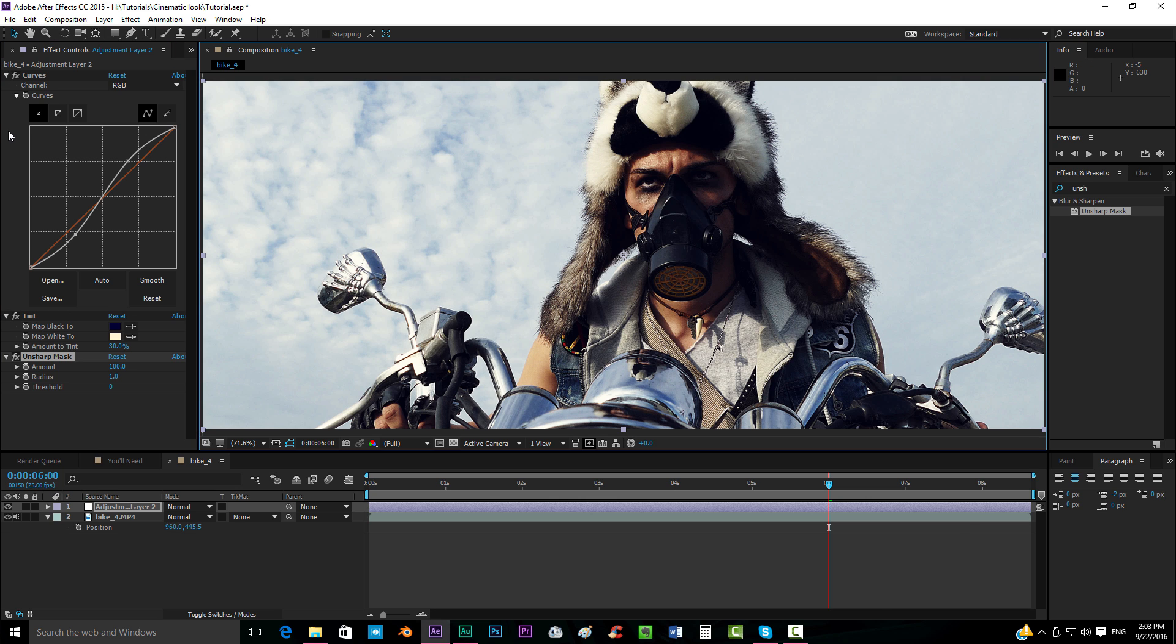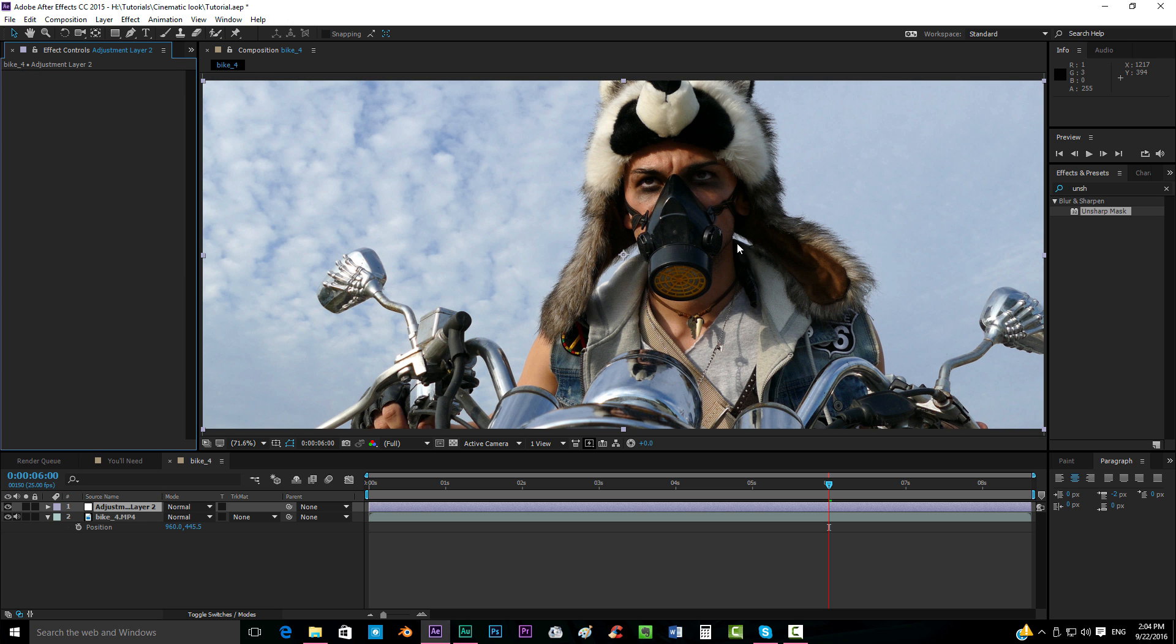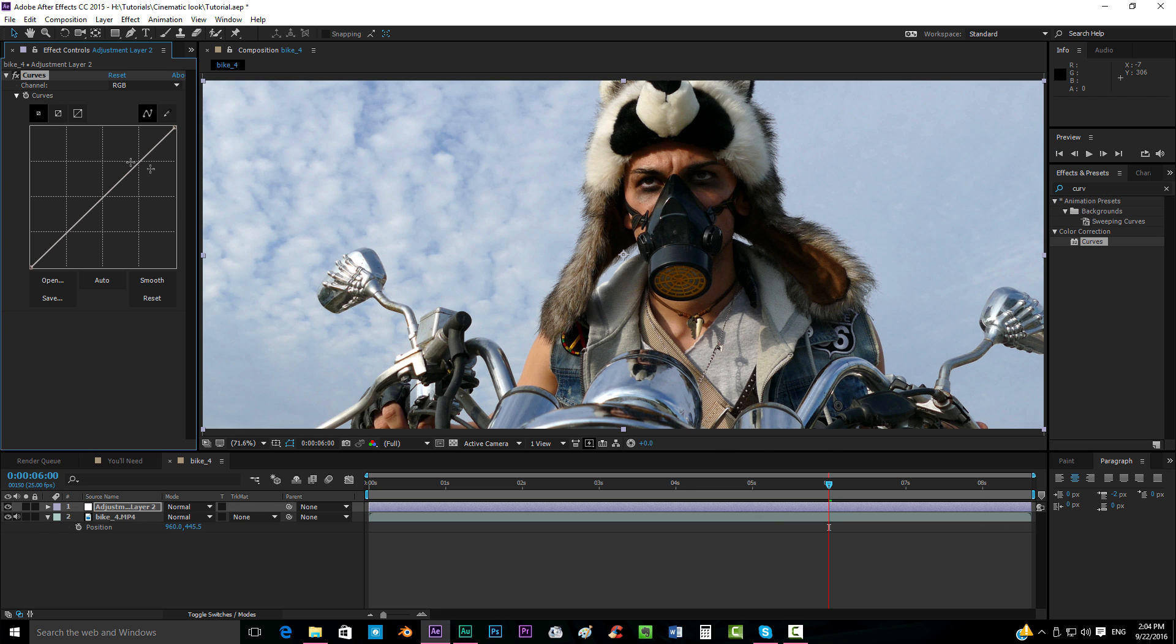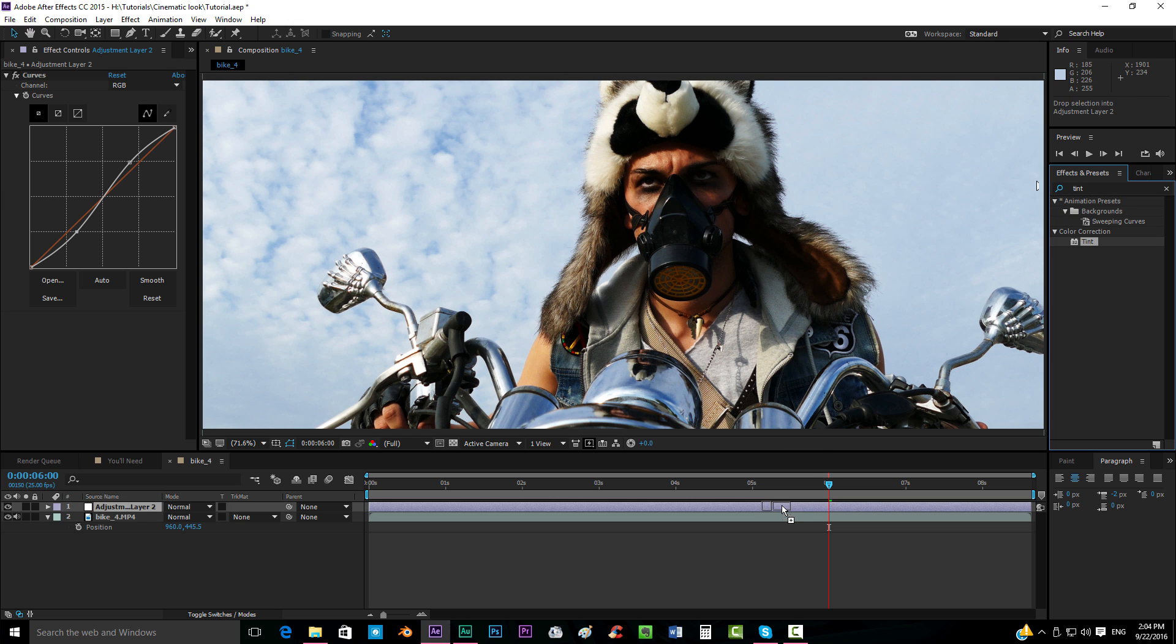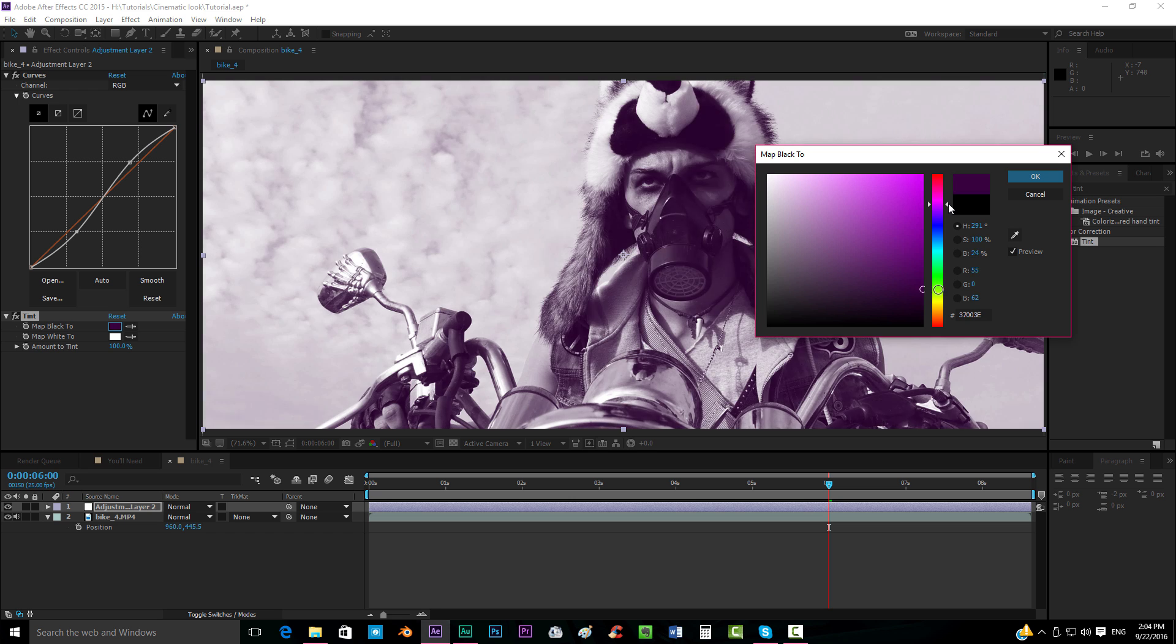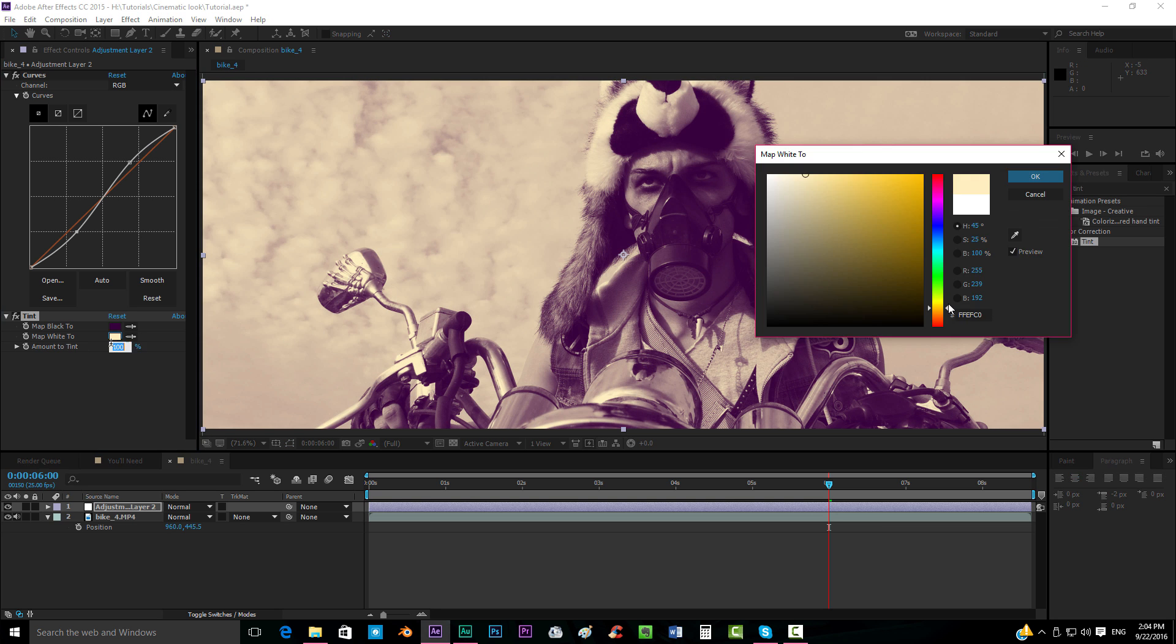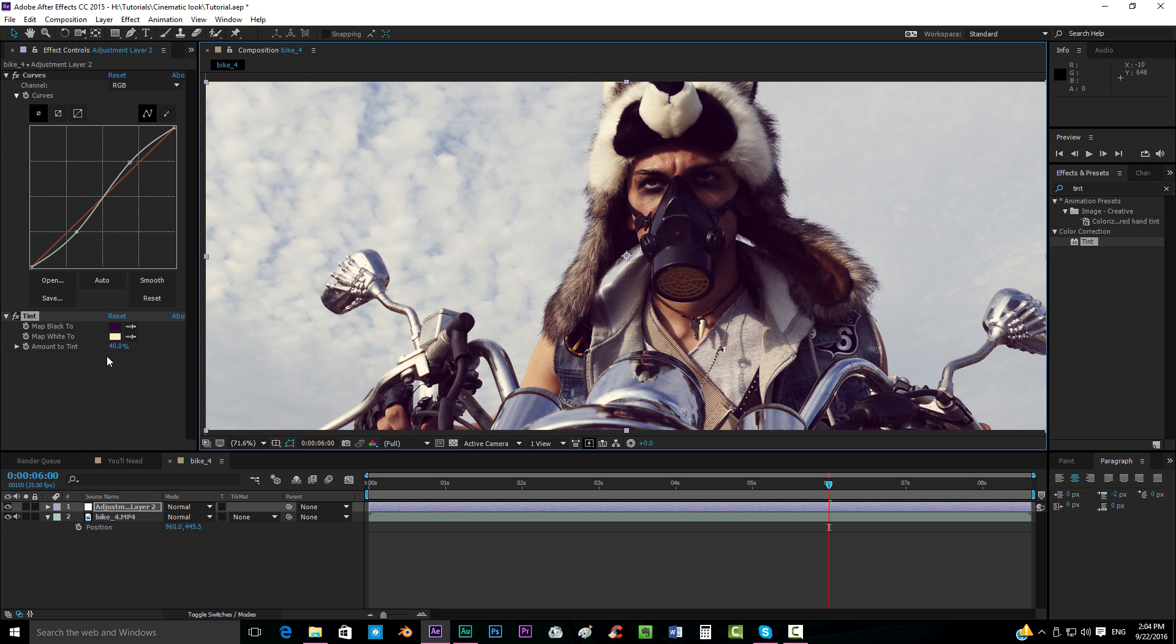I think that now we can get to the final film look. This one is more like an Instagram look I would call it. We're going to first of all get again the curves effect, make our contrast something like this. Now we can get our tint effect and we can get the black to stuff like this and the white to some yellowish tones. Something like that. Put to 30, maybe 40. I don't know if 40 will be too much, maybe 30.